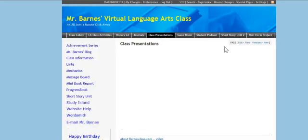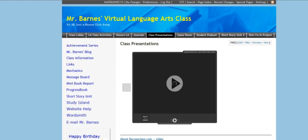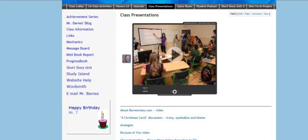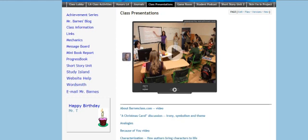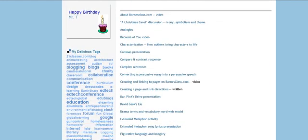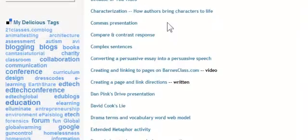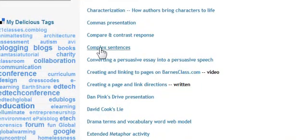I've got a presentations page up here where I keep tons of things. This is a voice thread that introduces my presentations page. And then I've got all kinds of alphabetical presentations here that are very nice. Some of them link to other places.